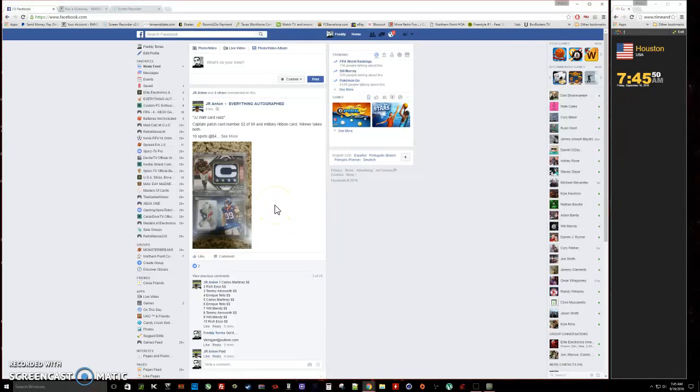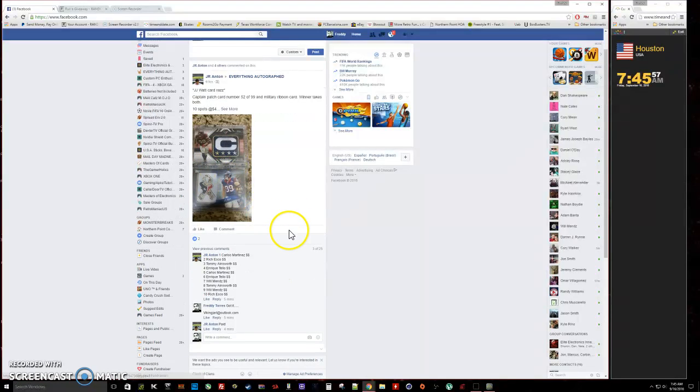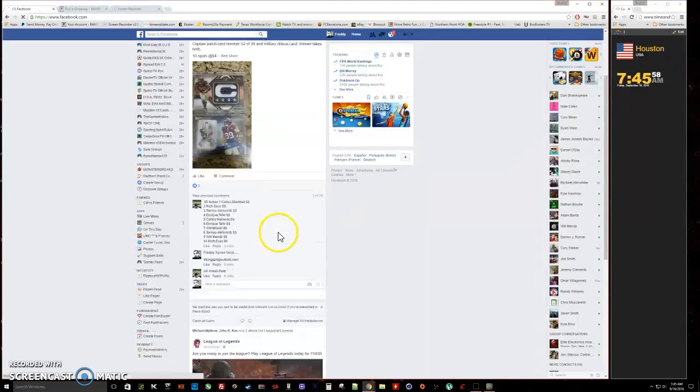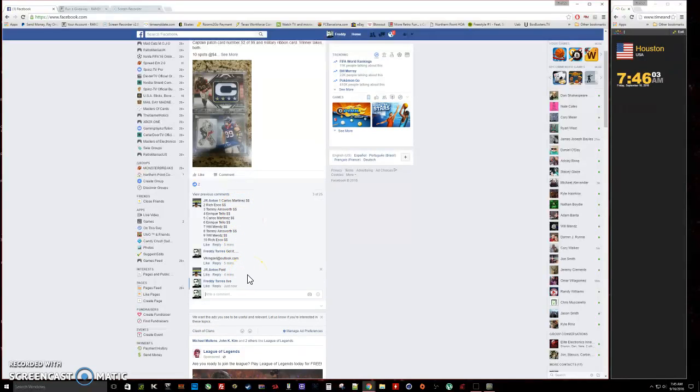Alright, what's up everybody, here we go. This is going to be the video for JR's JJ Watt card razz. It's going to have two nice cards, a total of ten spots. There's our list, we are live.